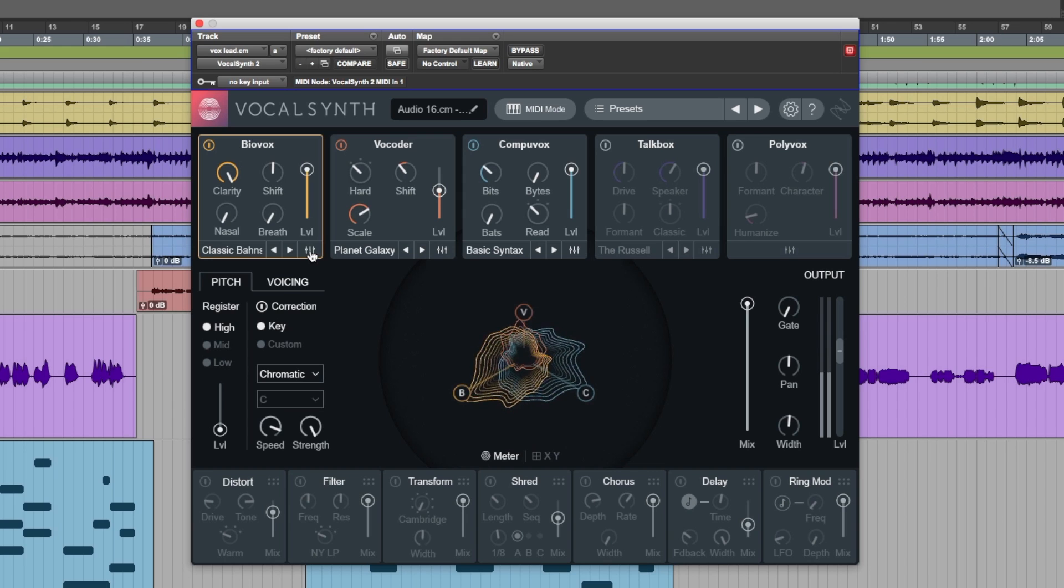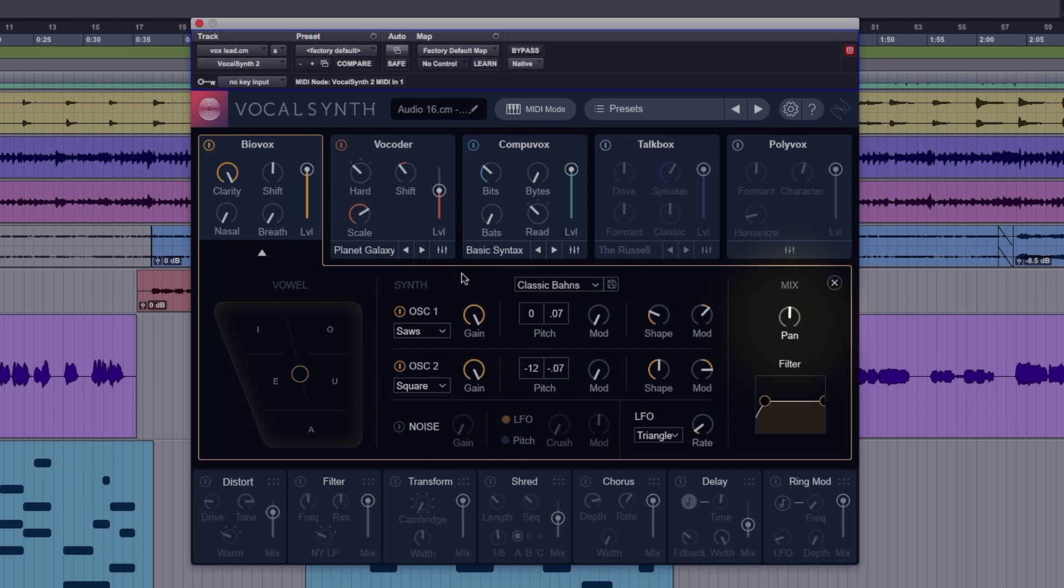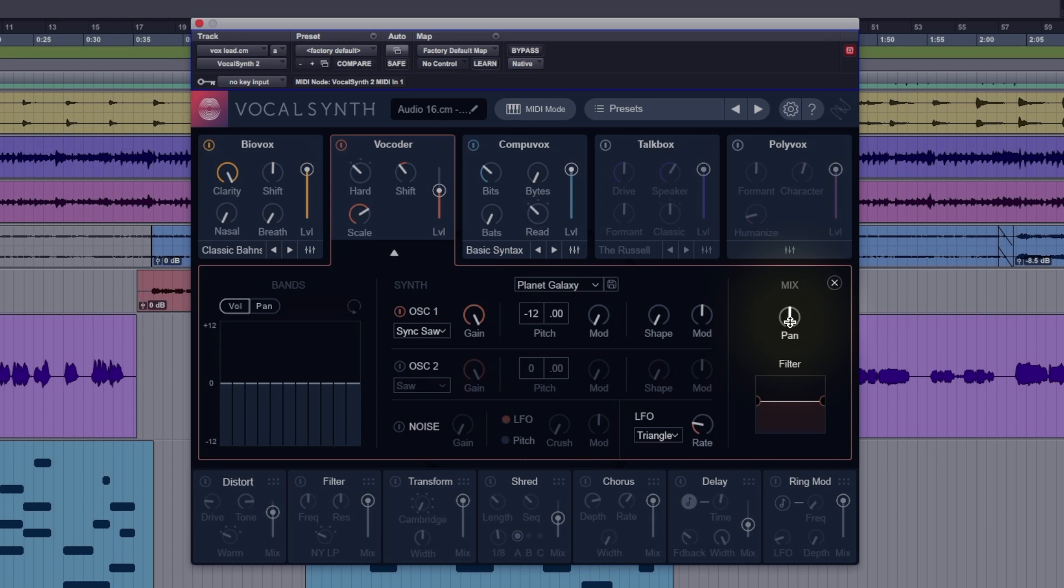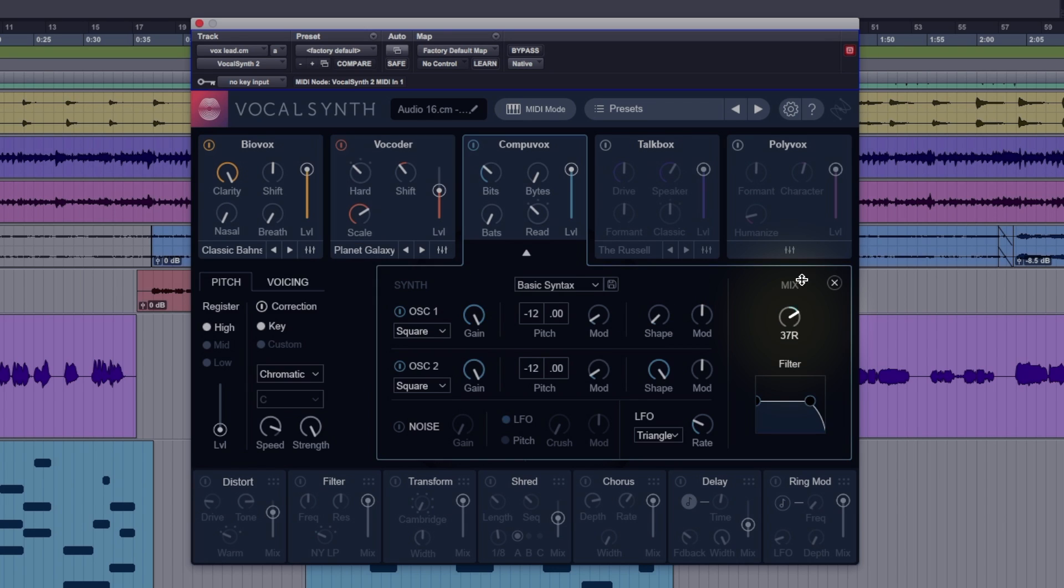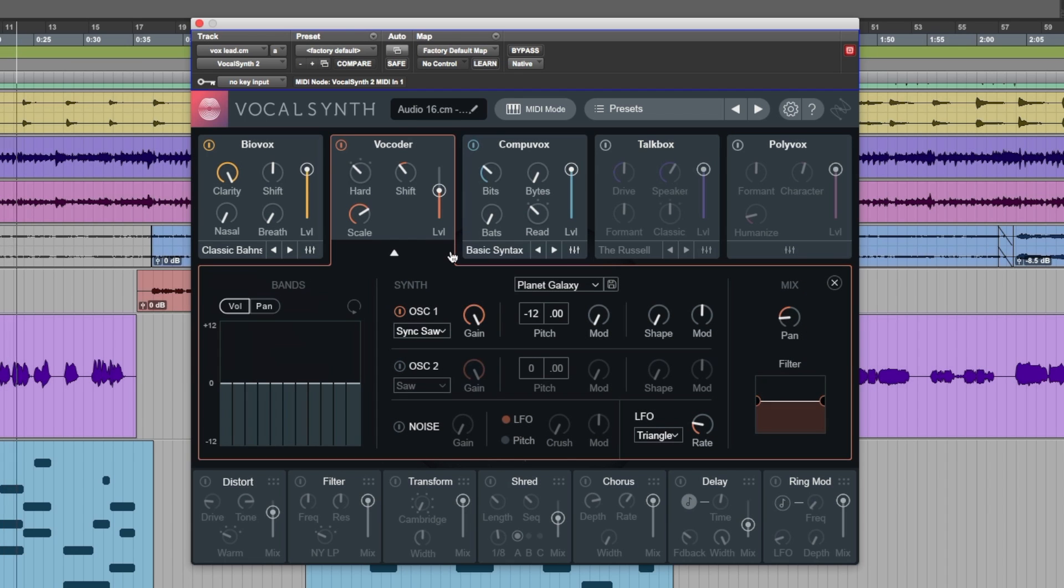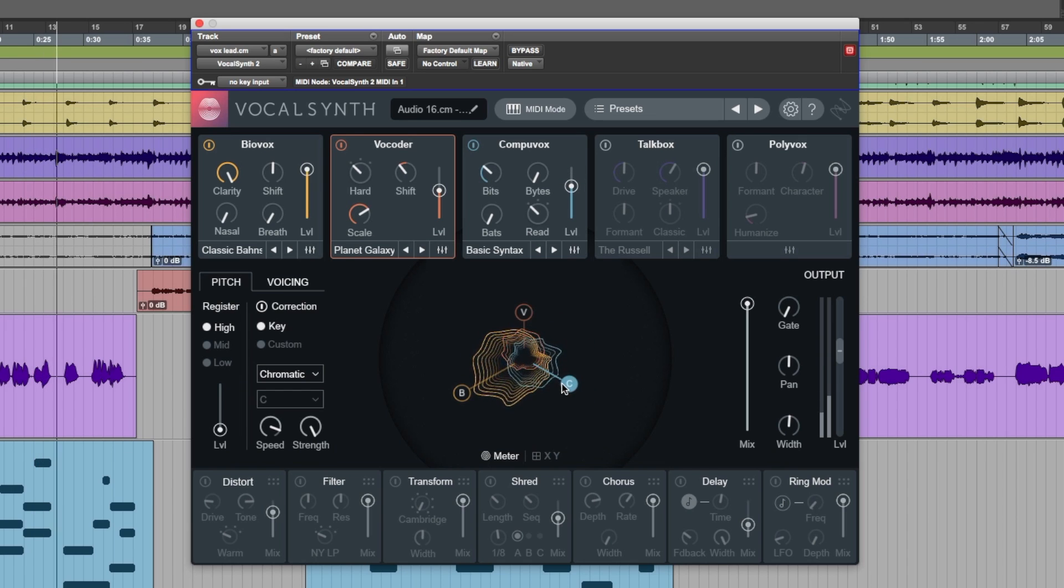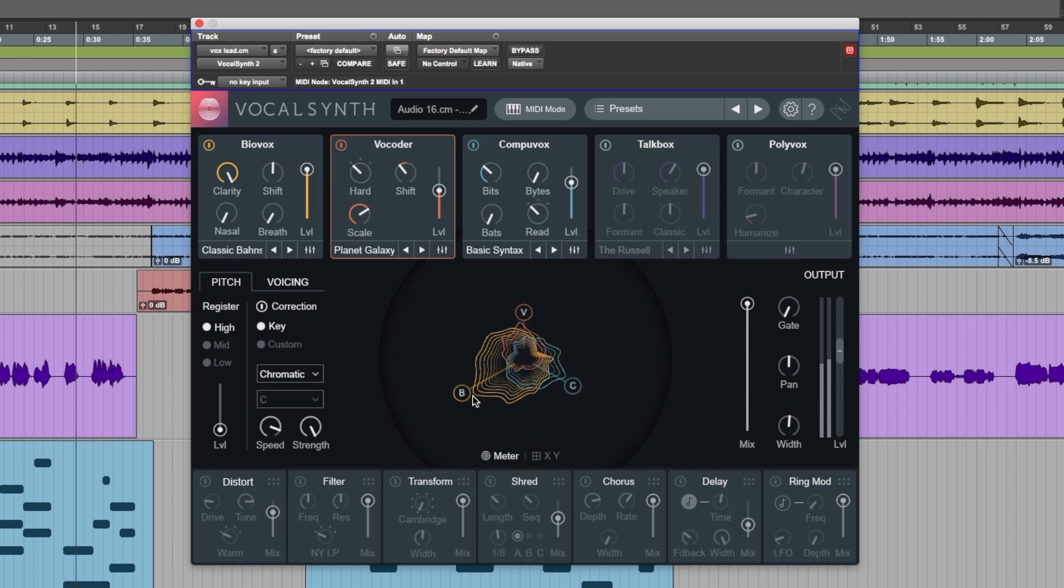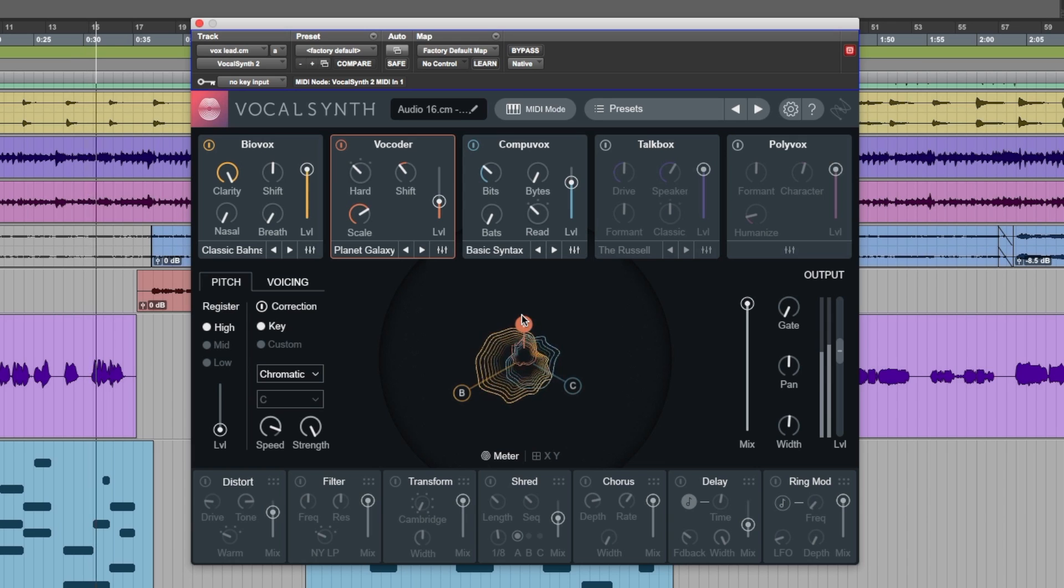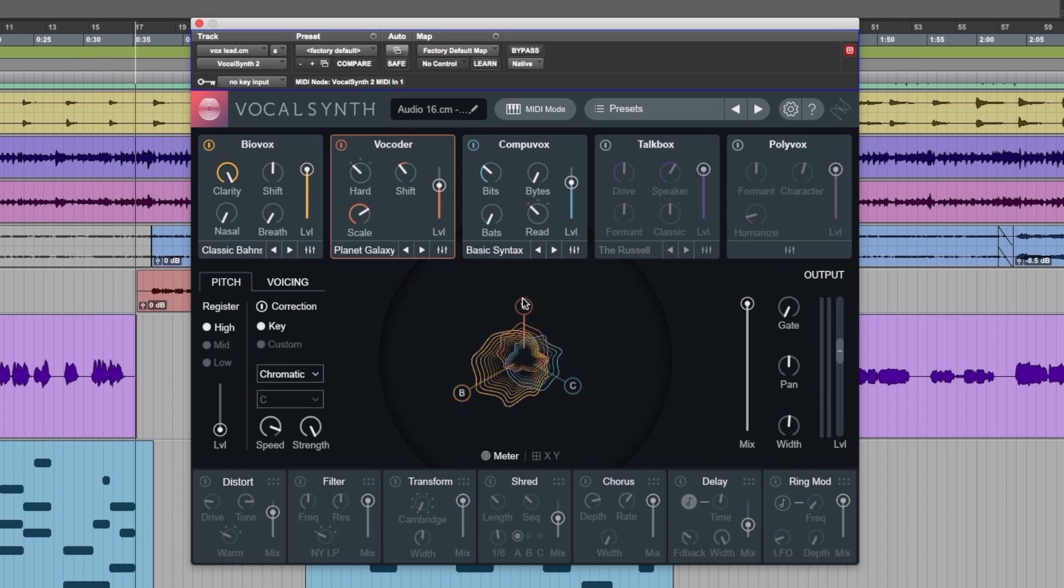And we can go into the extended controls here, and we can pan things around. So let's go for the Coda, pan that left, pan that right. Back to the main page. We can adjust the volume. Sounds quite nice.